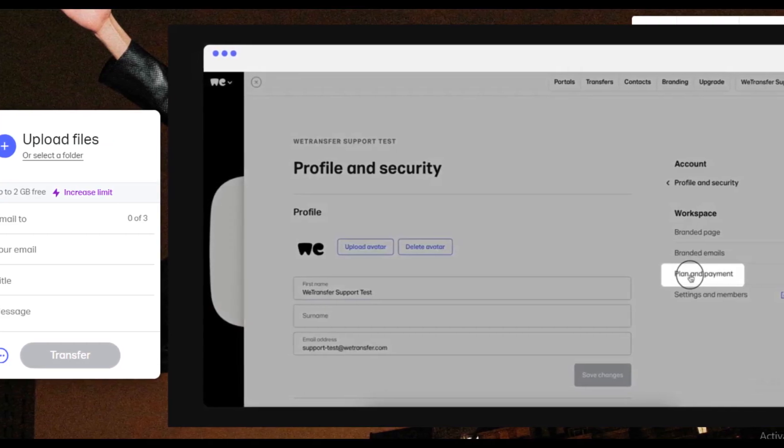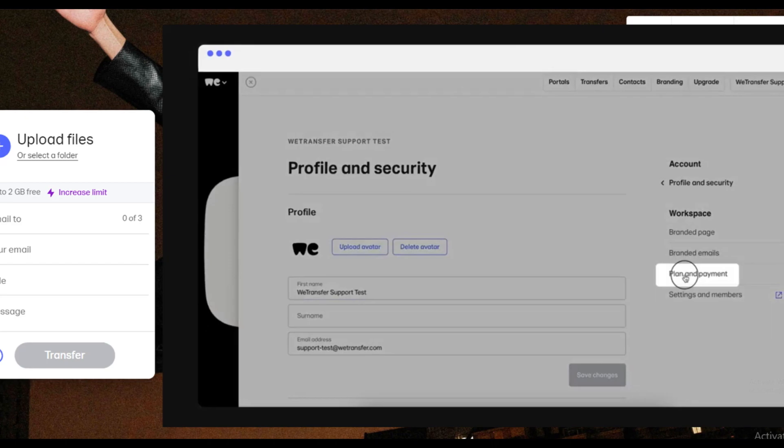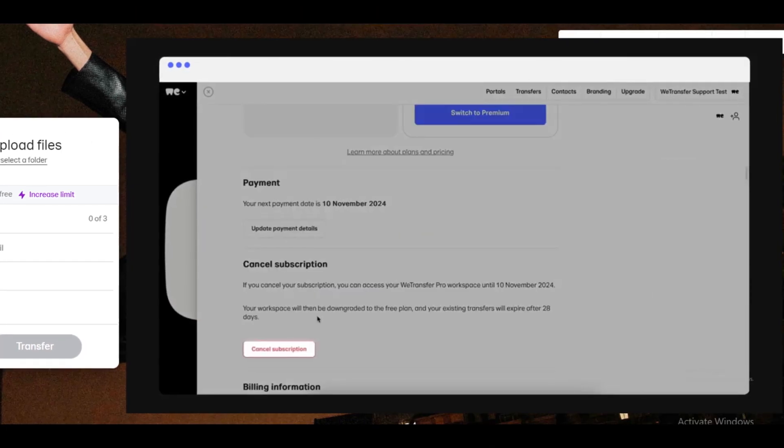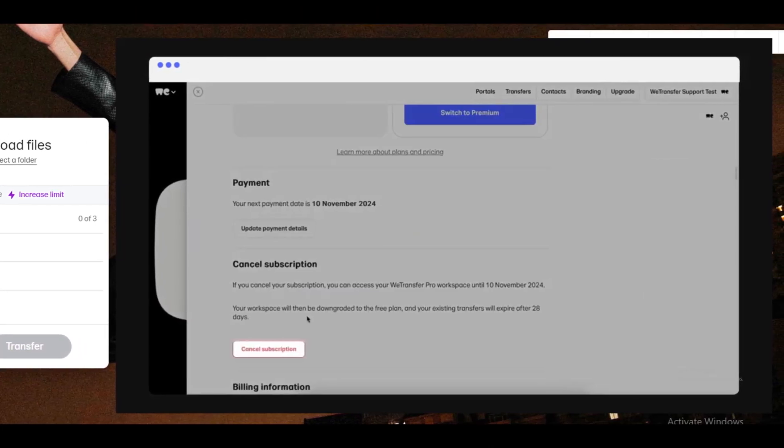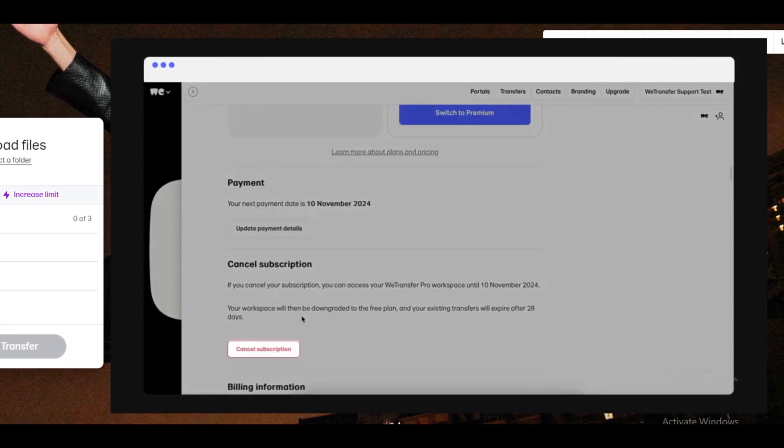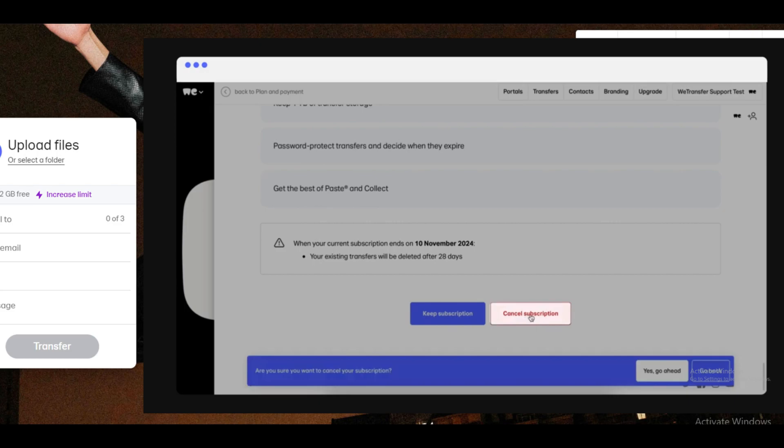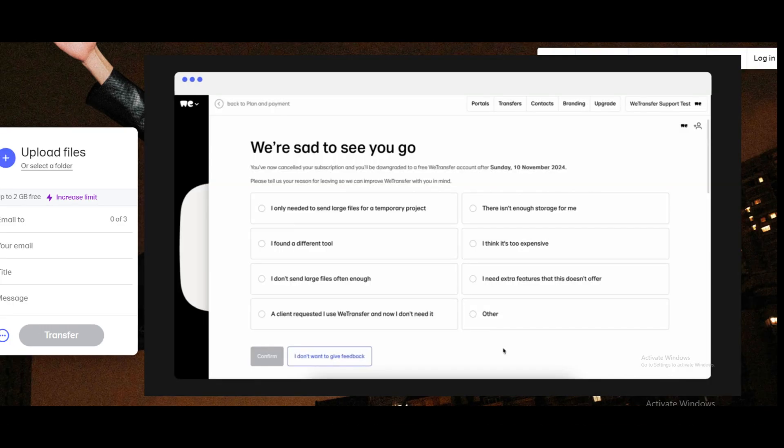Then, again tap on Cancel Subscription to confirm that your subscription is finally cancelled. Remember that even after cancelling your subscription, you still have 28 days to renew your WeTransfer subscription as your files will be saved in your account for up to 28 days to retain them back.